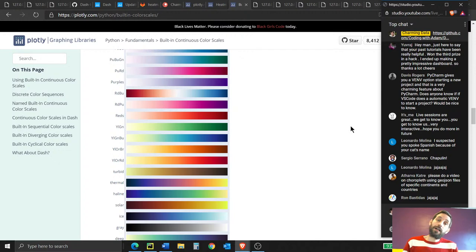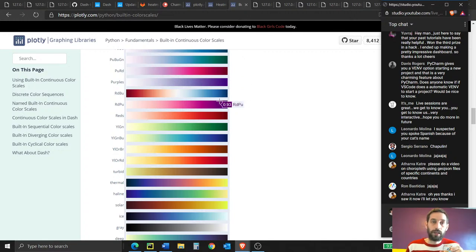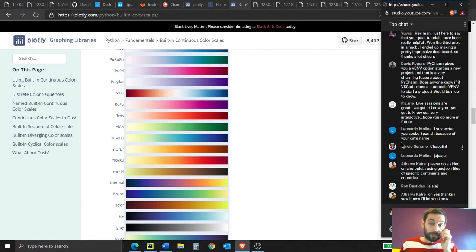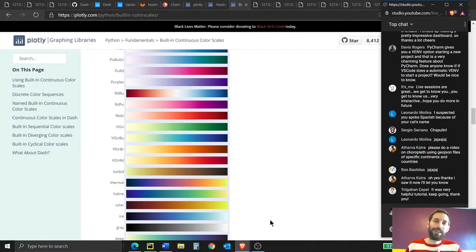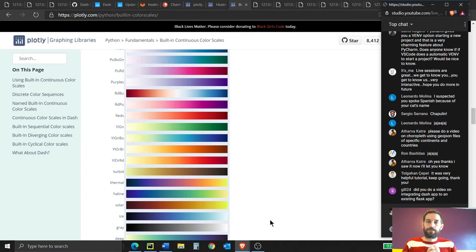Any last comments, questions, or clarifications about Dash or Plotly? Next week, I hope to do a video on Python Anywhere and how to deploy your app. I'll try to get that done by next Sunday. I also received a suggestion for a Gantt chart tutorial — I'll add it to my to-do list. Feel free to send code questions to my email at charmingdata.org, or post on the Plotly forum for quick answers.